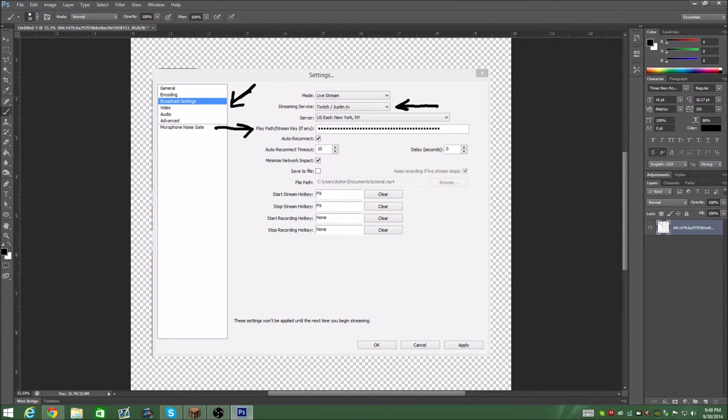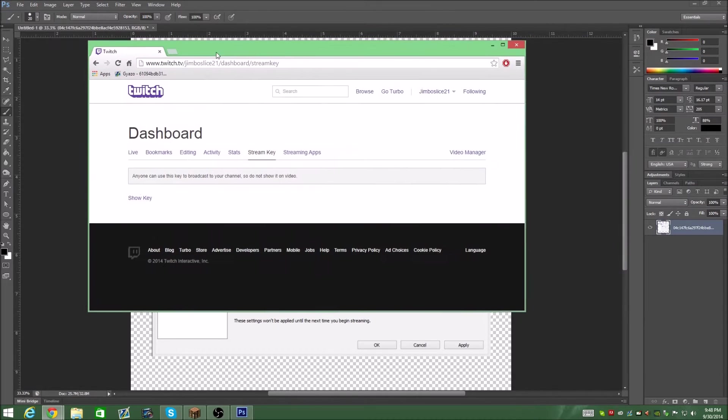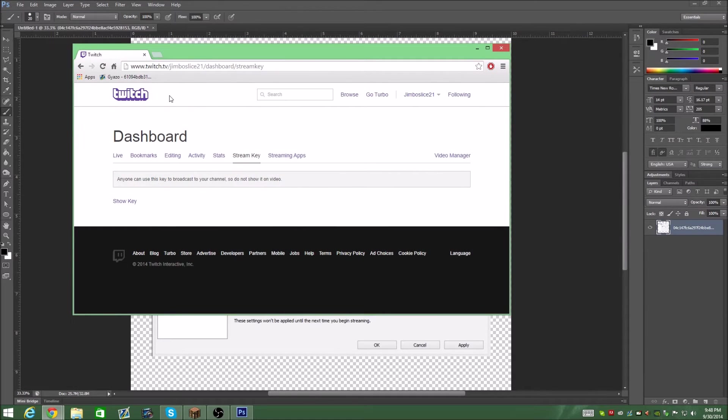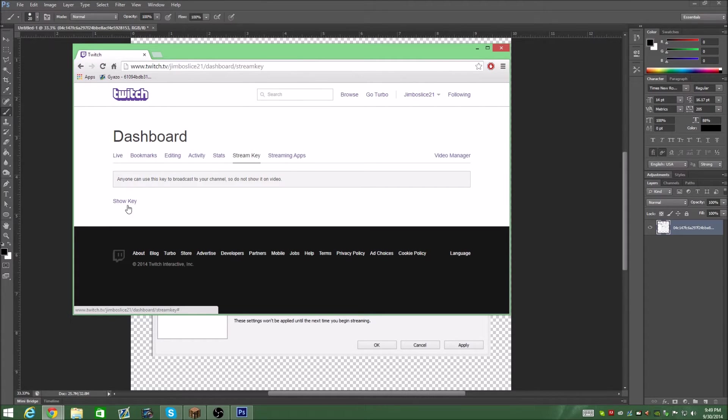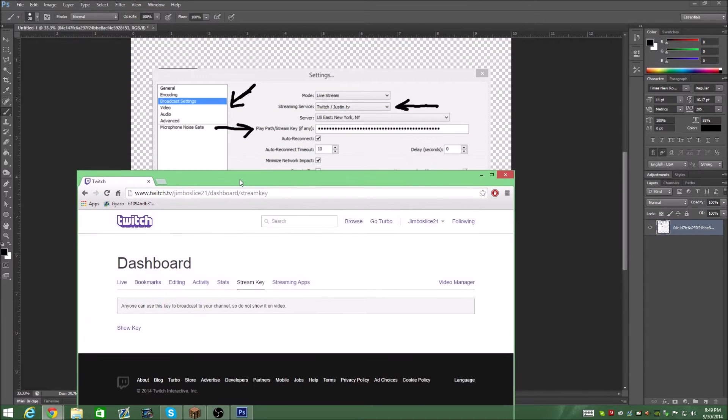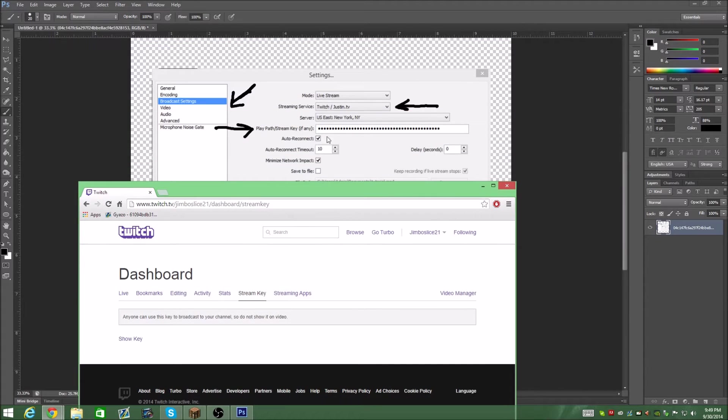To get that, you go over to your dashboard. So you can just type in this link and replace obviously that with your username and then click show key. Now it's going to show you like a code. You're going to copy that code and that's where you're going to put it in here.